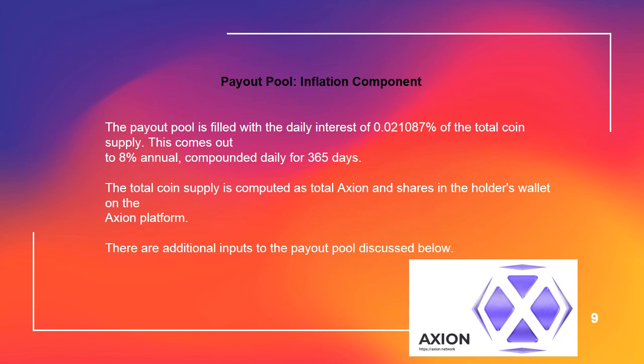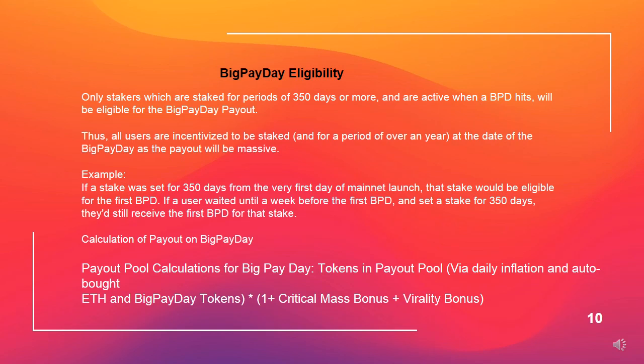The total coin supply is computed as total Axion and shares in the holder's wallet on the Axion platform. There are additional inputs to the payout pool. Big Pay Day eligibility: only stakers which are staked for periods of 350 days or more, and are active when a BPD hits, will be eligible for the Big Pay Day payout. All users are therefore incentivized to be staked for a period of over a year at the date of their Big Pay Day, as the payout will be massive.